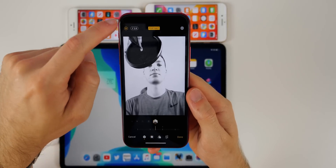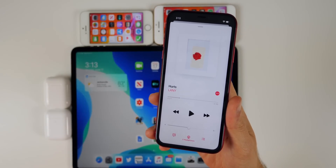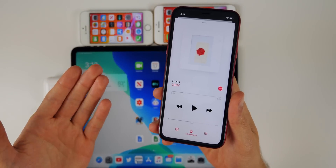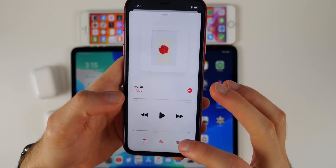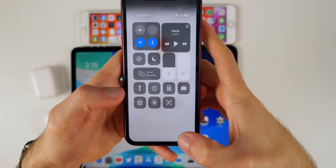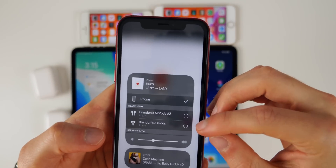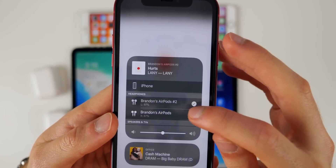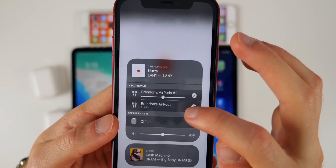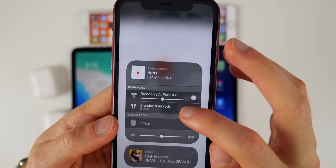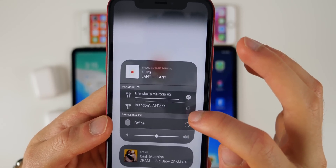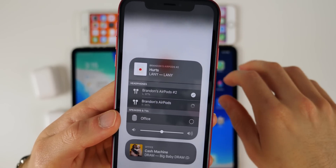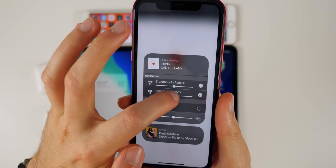In iOS 13 beta 2, audio sharing is enabled. You can share audio with another person who has AirPods — both sets play the same music simultaneously. To do this, open the AirPlay menu either by pressing in the music application or accessing it directly. You'll see both sets of AirPods listed, tap both to connect them. You can also adjust the volume for each individual pair of AirPods independently.